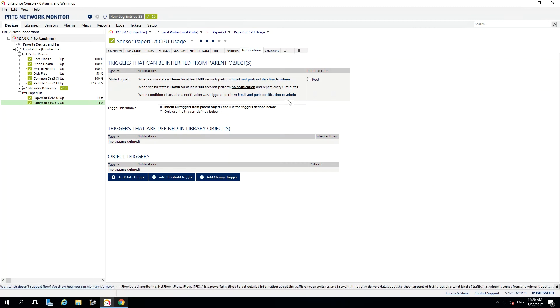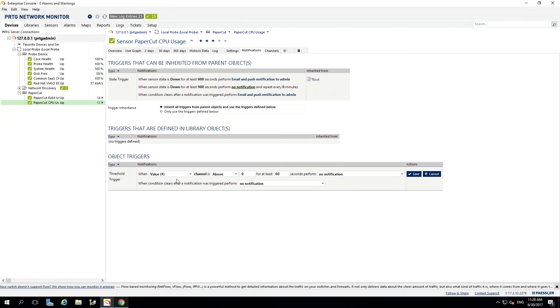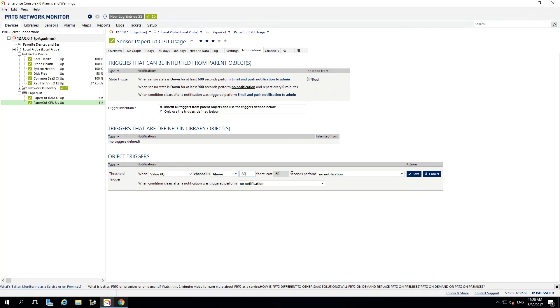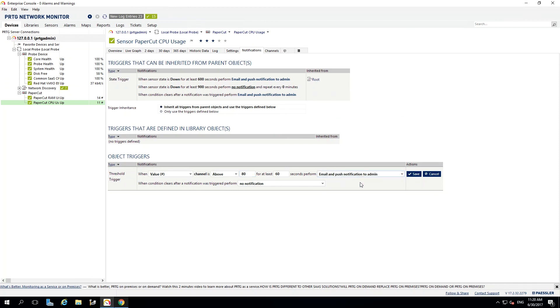You can see the default notifications which we mentioned in our setup video, but I'm going to create a specific notification for this sensor to tell me when the warning error state has been reached. I will set up this notification to be triggered at 80%, and if this remains for 10 minutes, then an error message will be sent to the administrator.